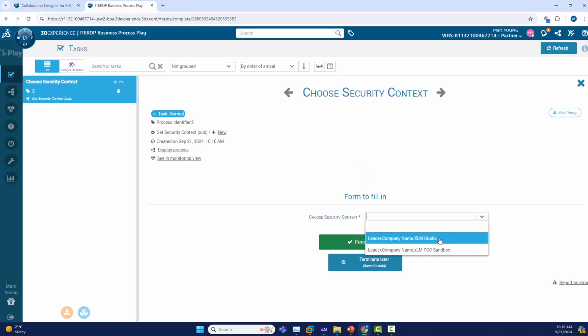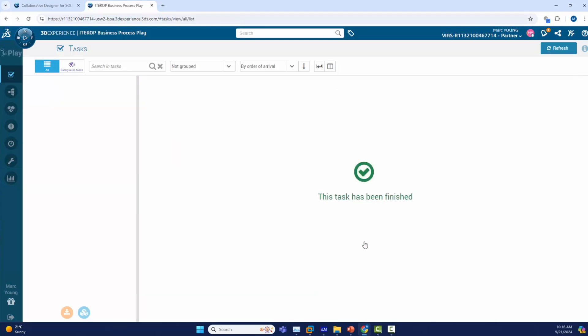As mentioned to do that I need to pick my collaborative space when doing the release process. So I will click finish task and that has finished. Now the remaining tasks completed automatically and released the document. We will now see how this worked.